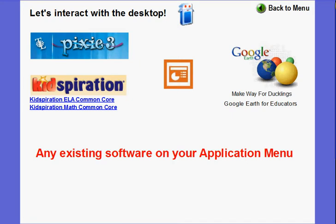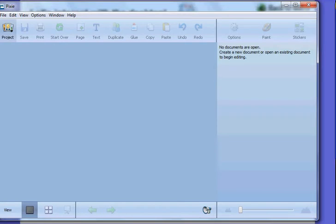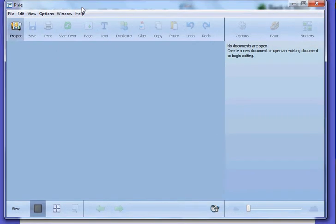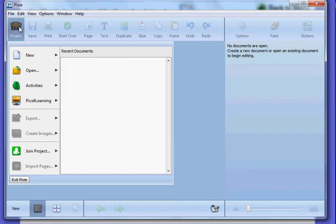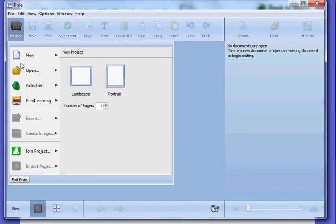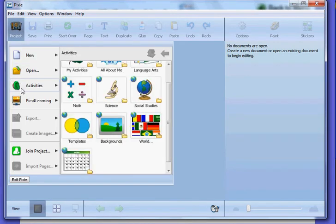Pixie 3 is a software from Tech for Learning that is part of every elementary and middle school installation in Frederick County. I'm going to bring up Pixie, and once you launch Pixie you can go into the project button and come down to the green backpack, which is where the activities are.